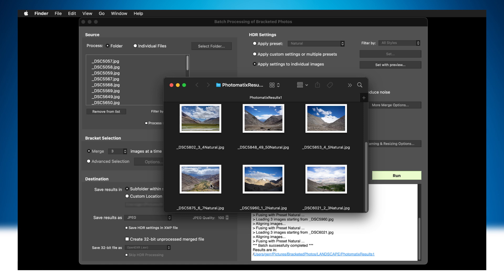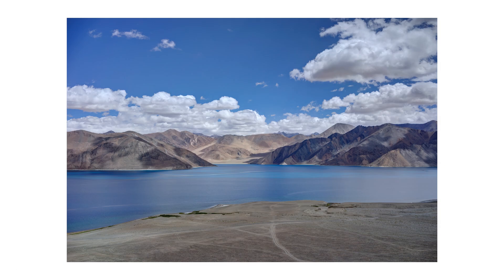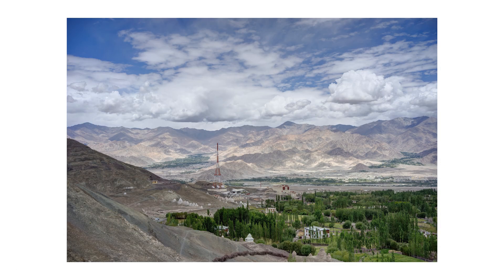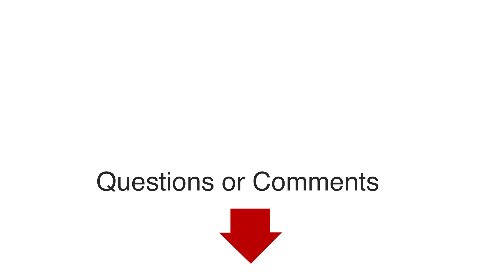Find out more by trying Photomatix Pro 7 yourself using this link. Or, if you liked this video, this one might be for you. Feel free to ask questions or leave comments in the comments box below.